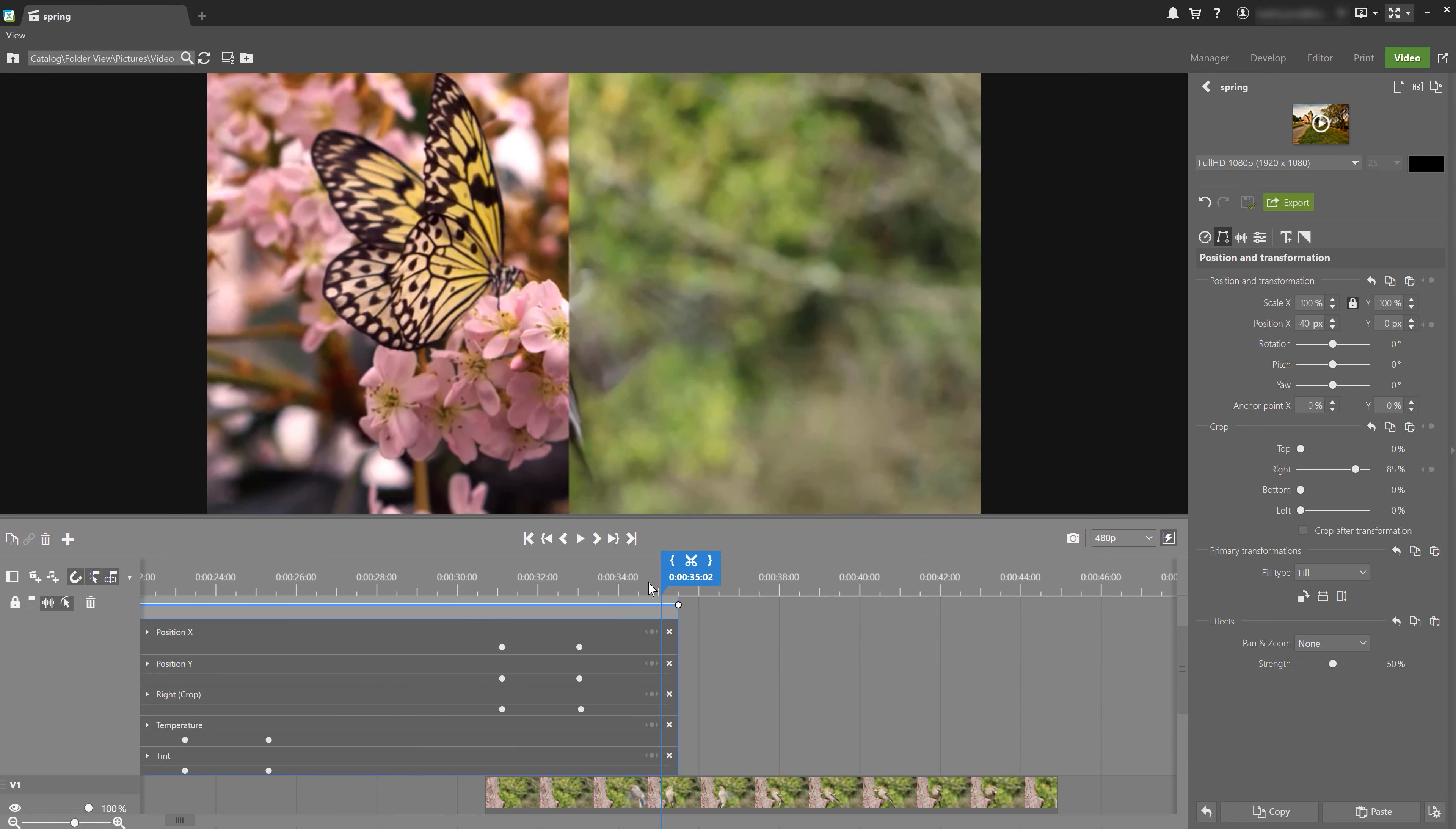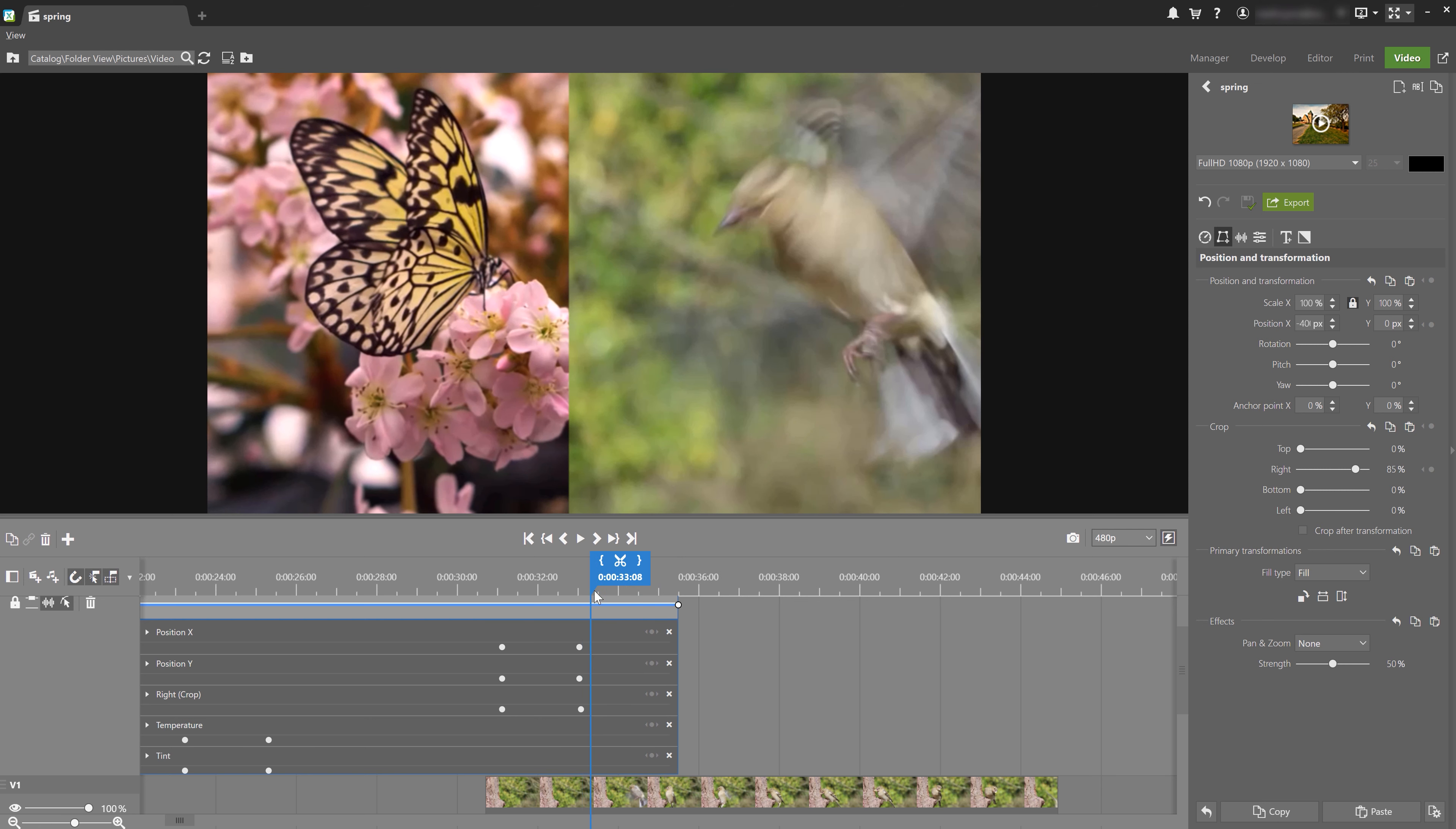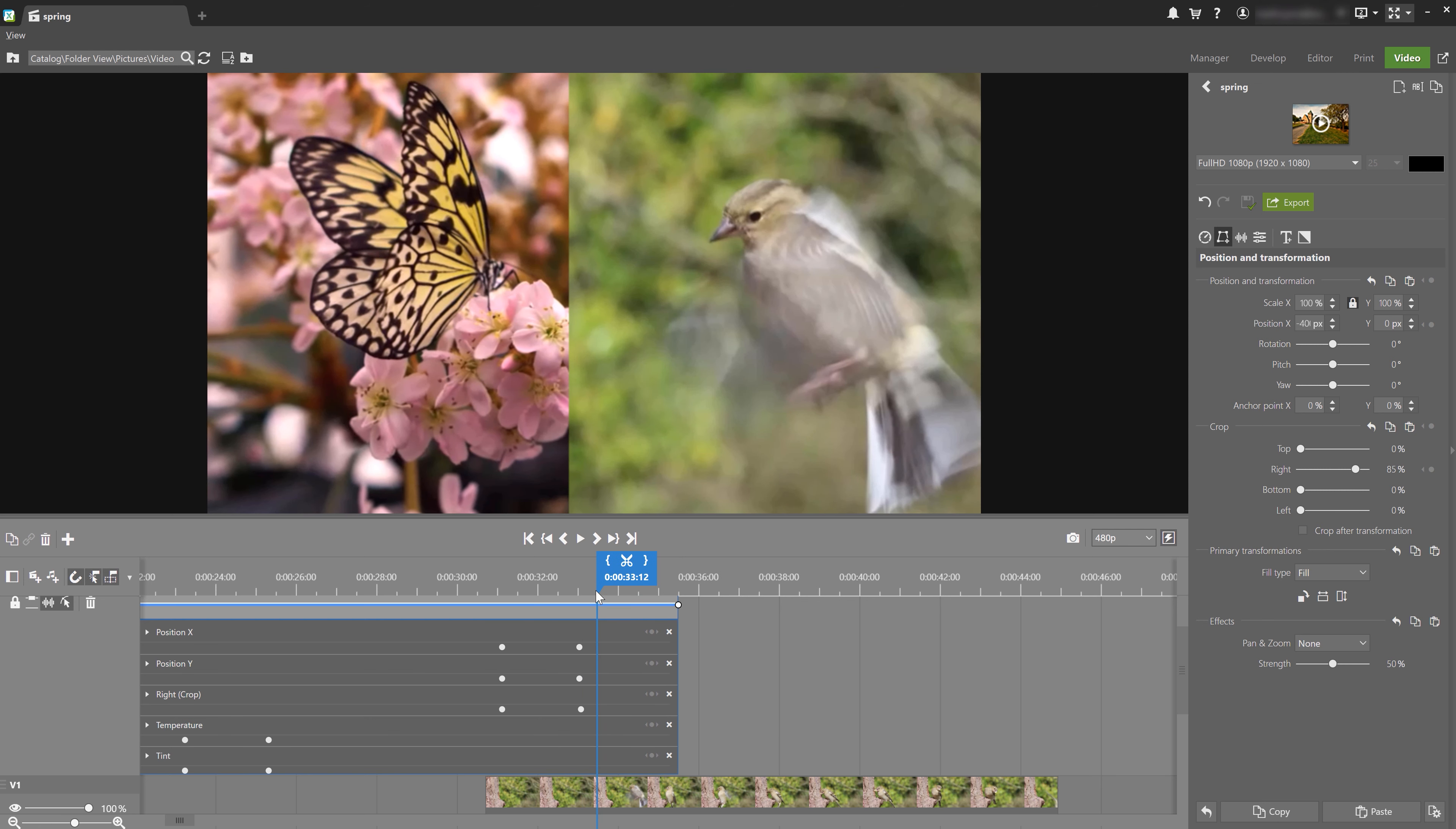As you can see, the bird gradually flies to the left side of the image, which is covered by the butterfly. And it would look great if the clip with the butterfly disappeared from the image, gradually revealing the flying bird. I'm going to add two more keyframes cropped from the right, one from the current crop and another with the full crop.